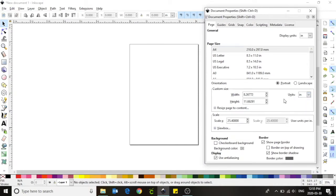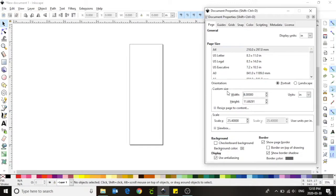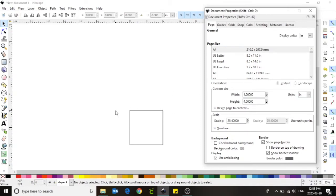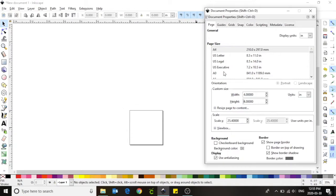Now that I've changed the unit of measurement I need to change the measurement for my width and my height. We are going to set both of those numbers at 4 inches. You should notice on the screen that your canvas size has now changed to 4 inches by 4 inches. Close the document properties window by clicking the X located in the top right hand corner.